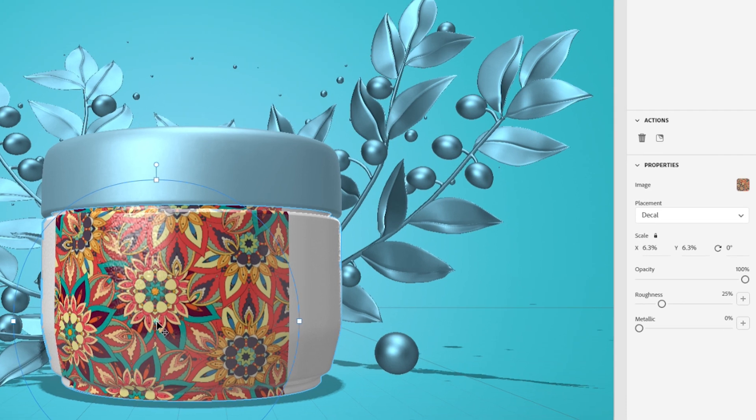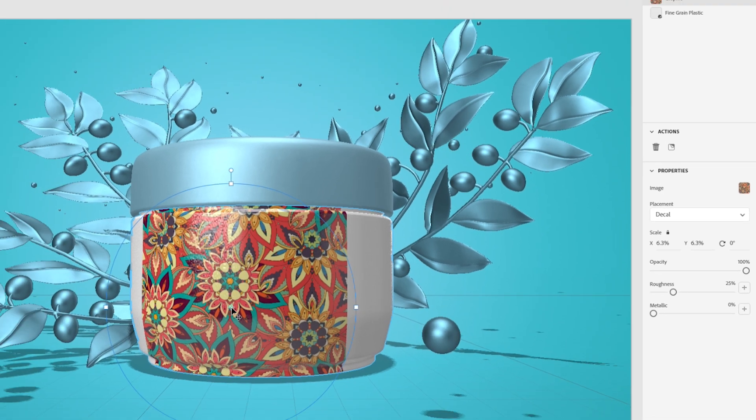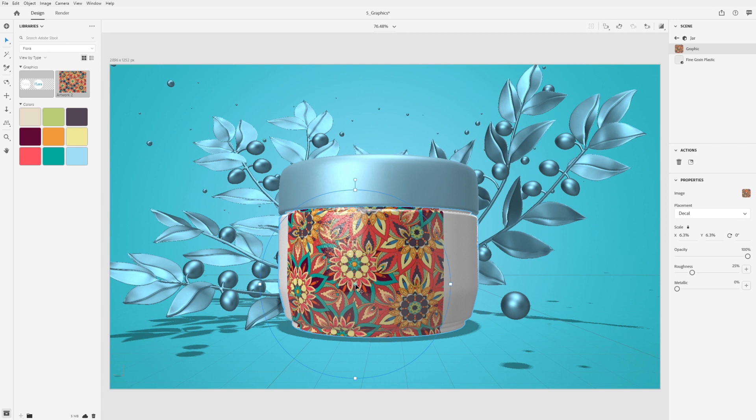By default, graphics are applied in decal mode. When the select tool is active and a graphic is selected, the gizmo in the canvas will change to 2D mode.